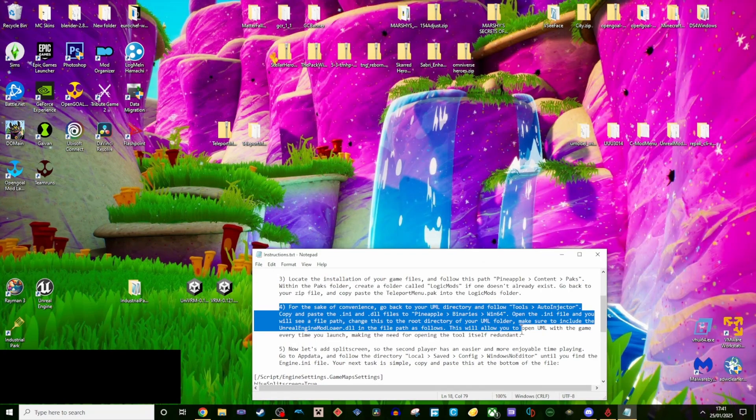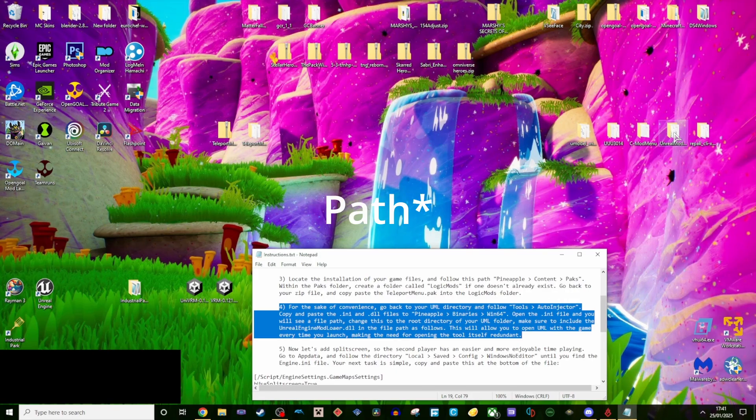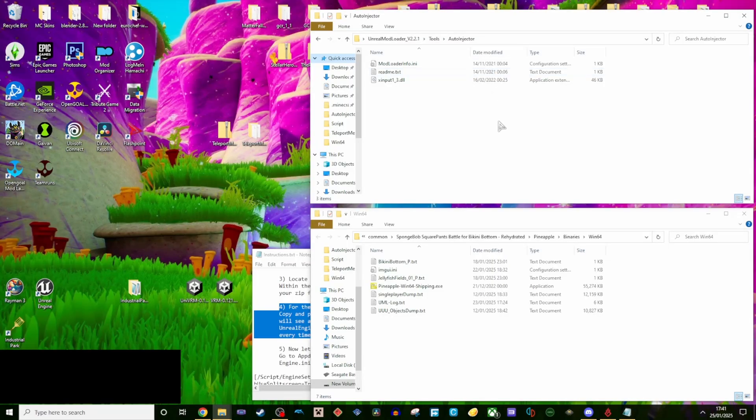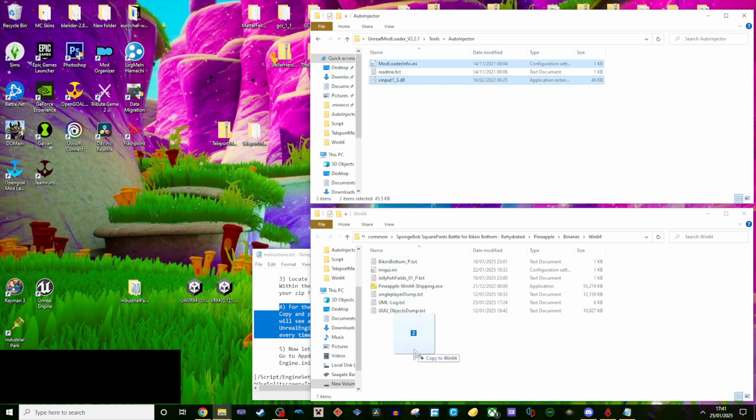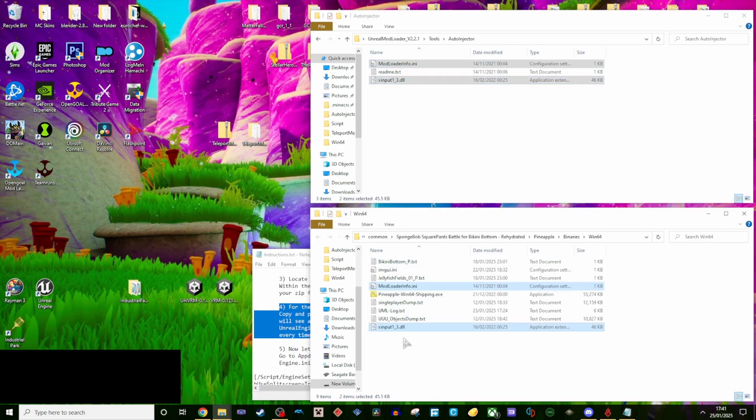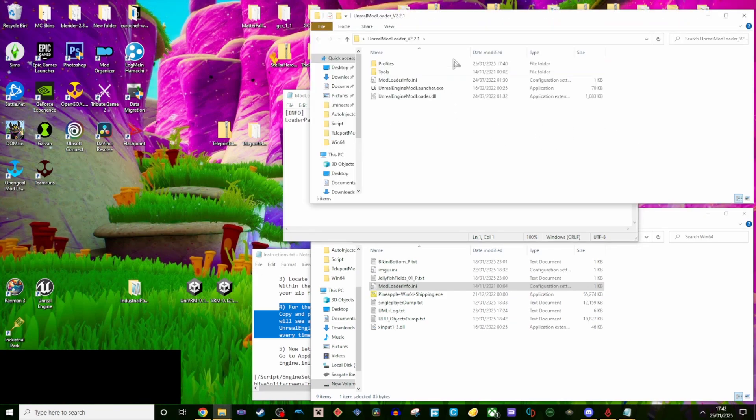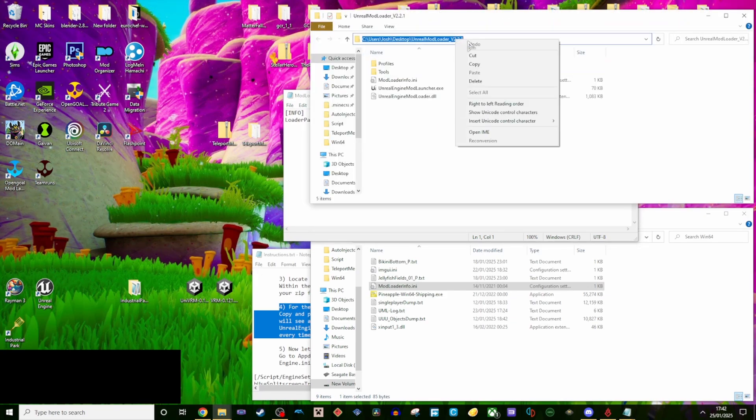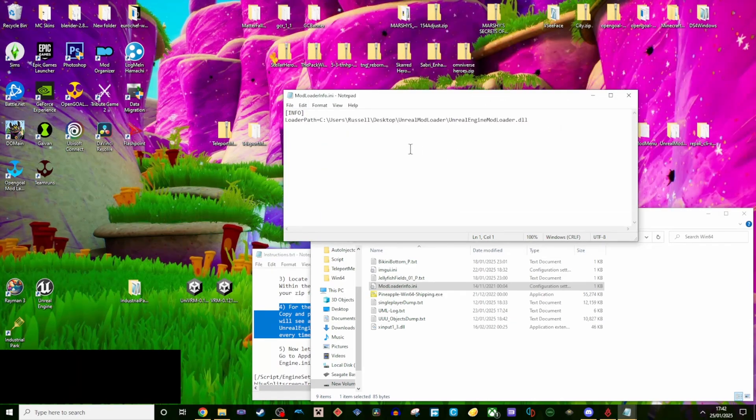Step 4, for the sake of convenience, go back to your UML directory, and follow this path. Step 5, copy and paste the .ini and .dll files to the Win64 folder in the rehydrated installation. Open the .ini file, and you will see a file path. Change this to the root directory of your UML folder. Make sure to include the Unreal Engine modloader.dll in the file path as follows.